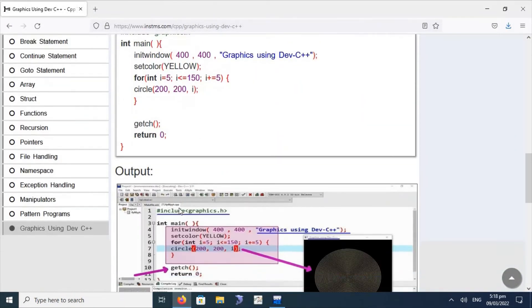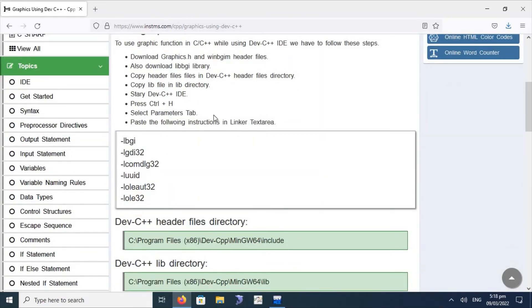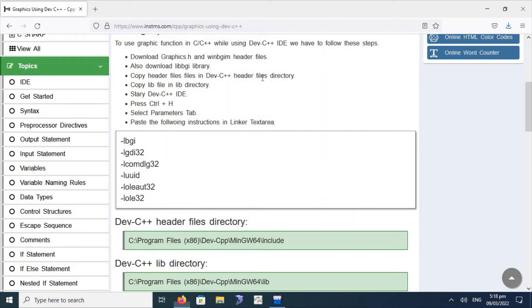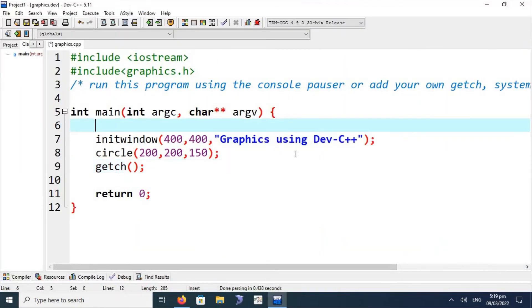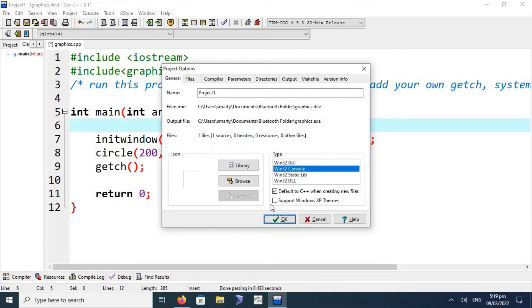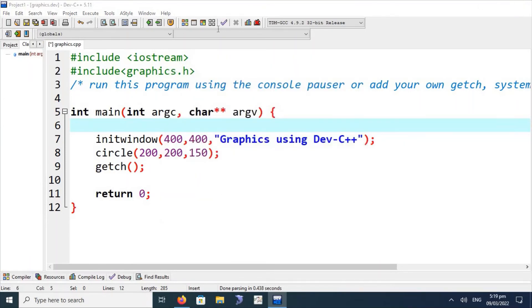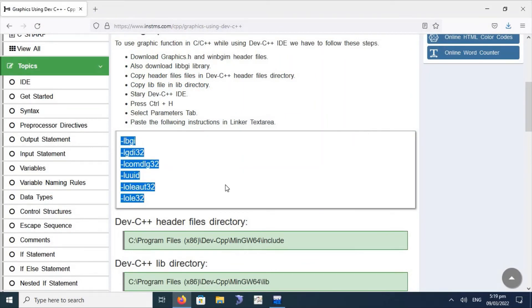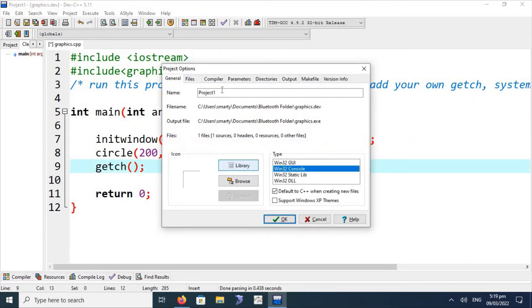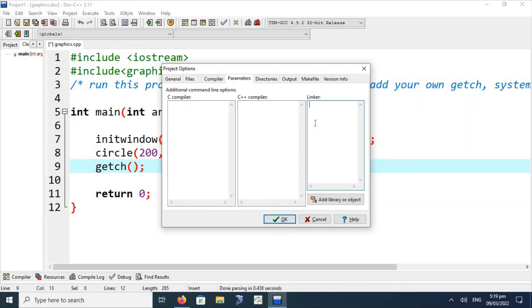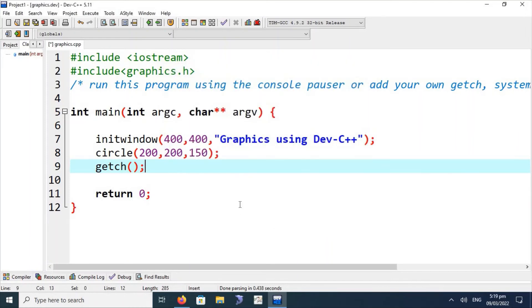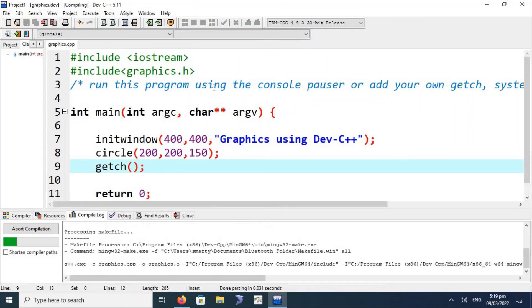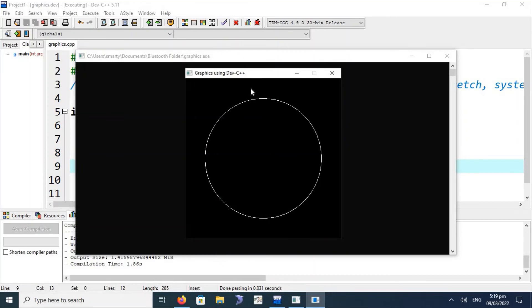After using the circle function, we use getch to pause the screen. Before running the program, we also need to link our library files with Dev C++. For this, go to instms.com, find the "How to use graphics in Dev C++" page, and copy the library linkage code. In Dev C++, press Ctrl+H, go to the Parameters tab, paste the linker files, and press OK.